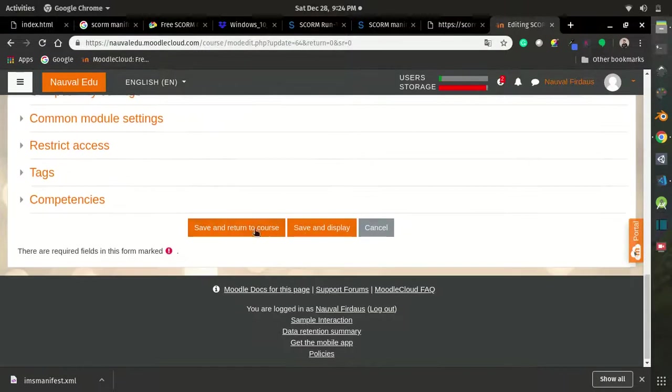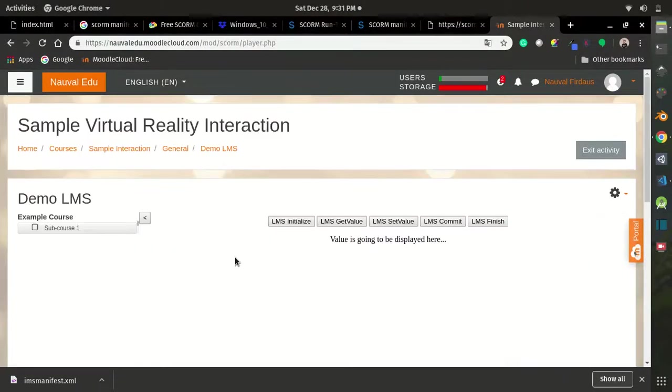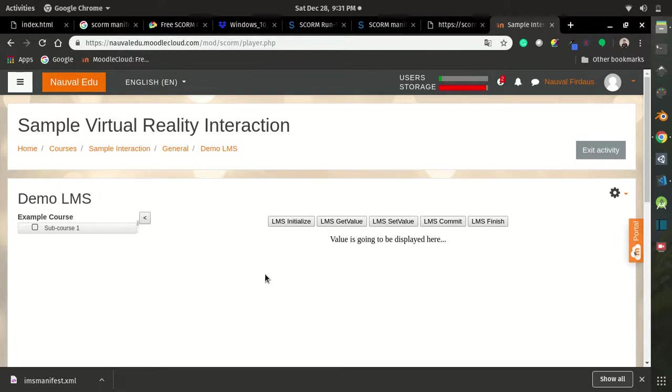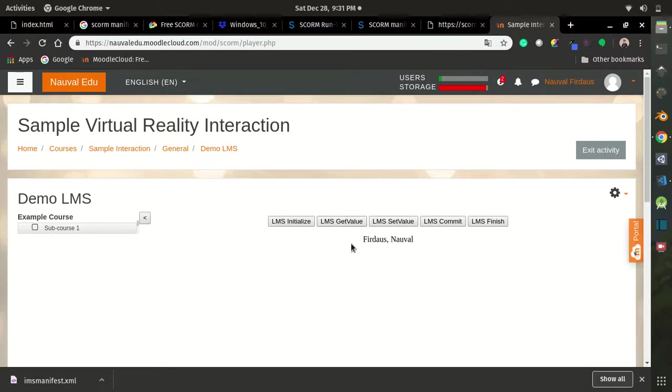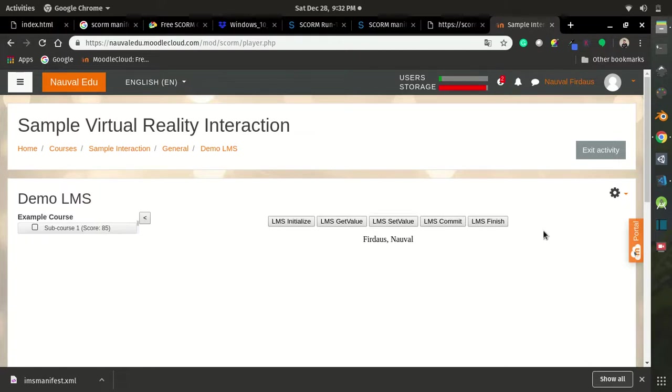Once you enter your course, you can see your webpage over here, and you can begin the communication and then get value, which in this case is the student name, and then set value and commit that value. You can see we got a score of 85, and then we can finish the communication, which you can see we got a checkmark over here.